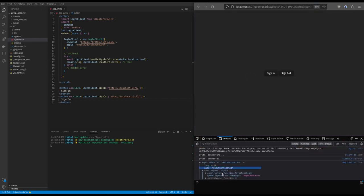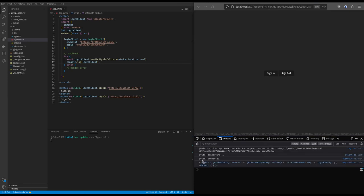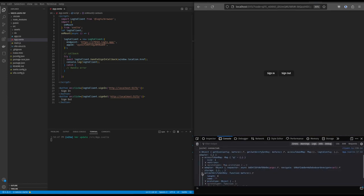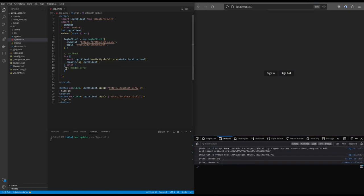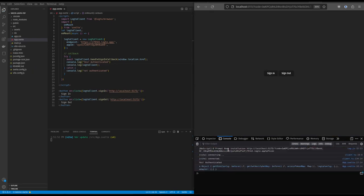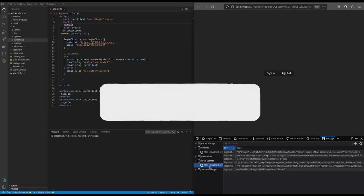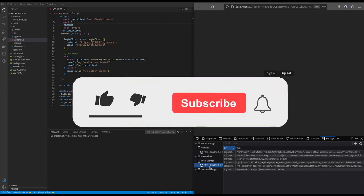Let's go further by getting the full object by modifying your code and signing again. For good measure, you can add more messages to see what's going on. And finally, you can find your JWT token in the local storage of your browser.